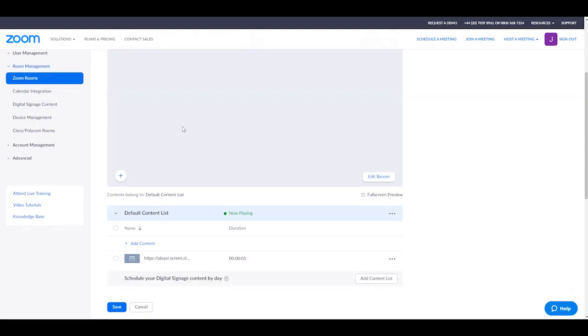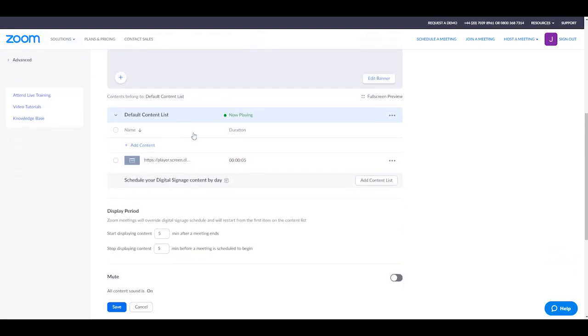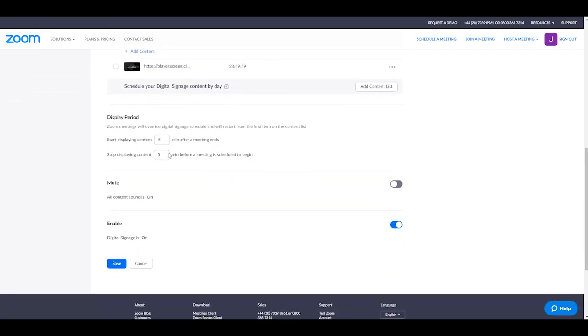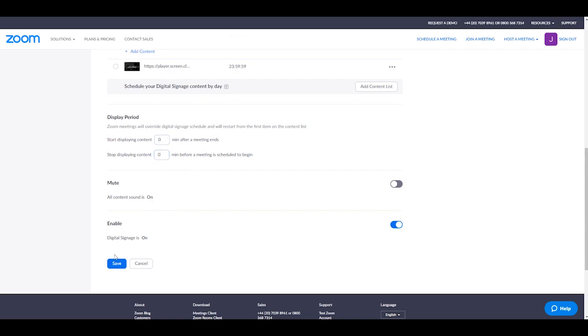We're going to have to change the duration for this, so we're going to click over here and change this so it all reads 23 59 59. We're then going to change the display period and change both these options to zero, and once we've done that, click save.